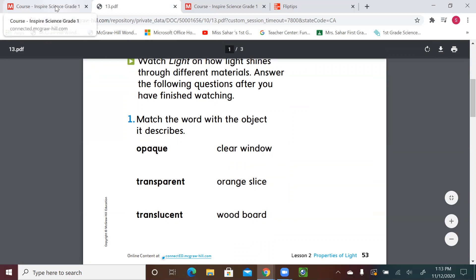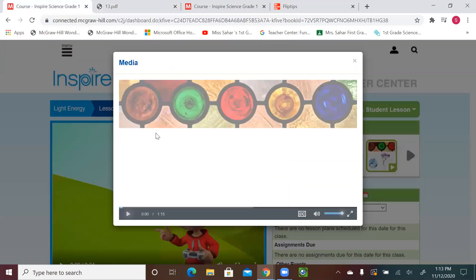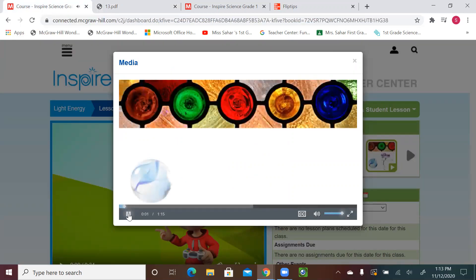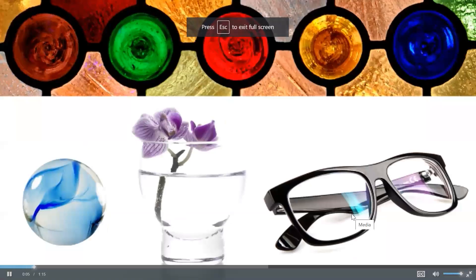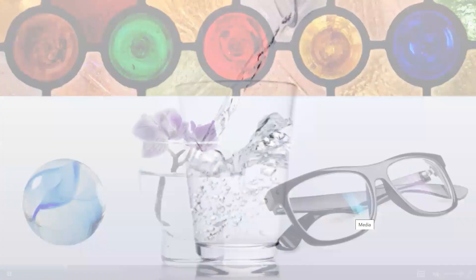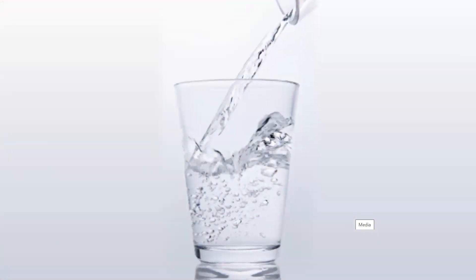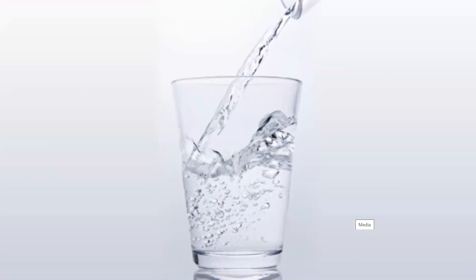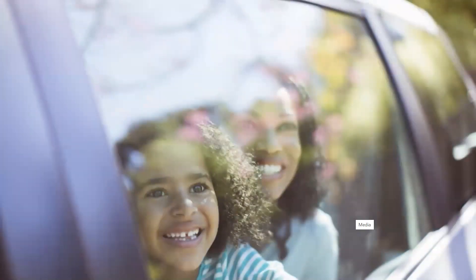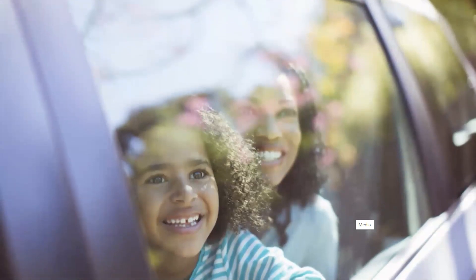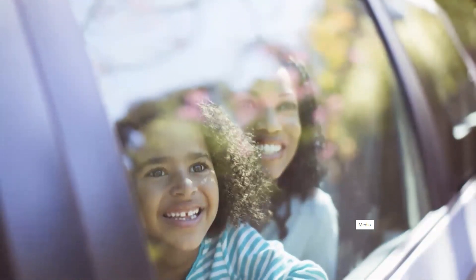All right, let's listen to our video. Have you ever heard these words? Transparent, opaque, and translucent. When an object is transparent, light is able to travel through it so that anything behind the object is still clearly visible. A glass of water or the clear glass in a window is an example of a transparent material.